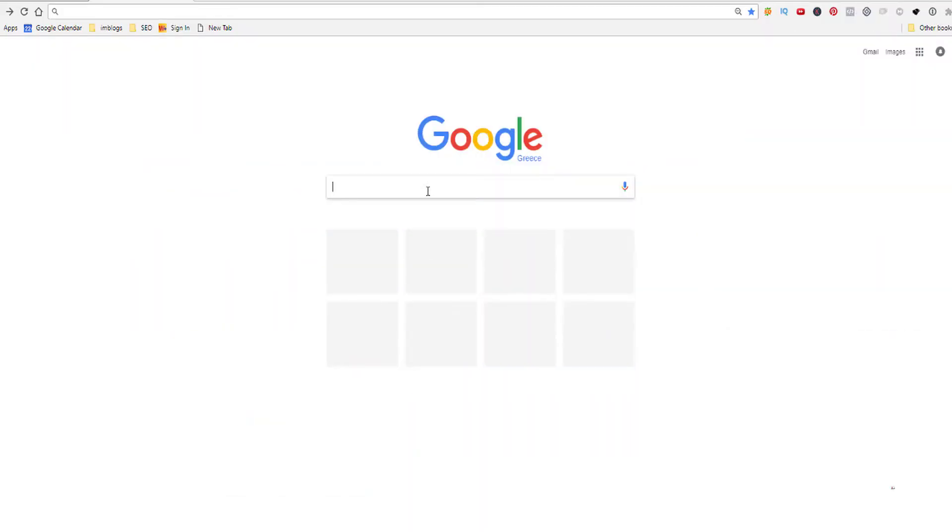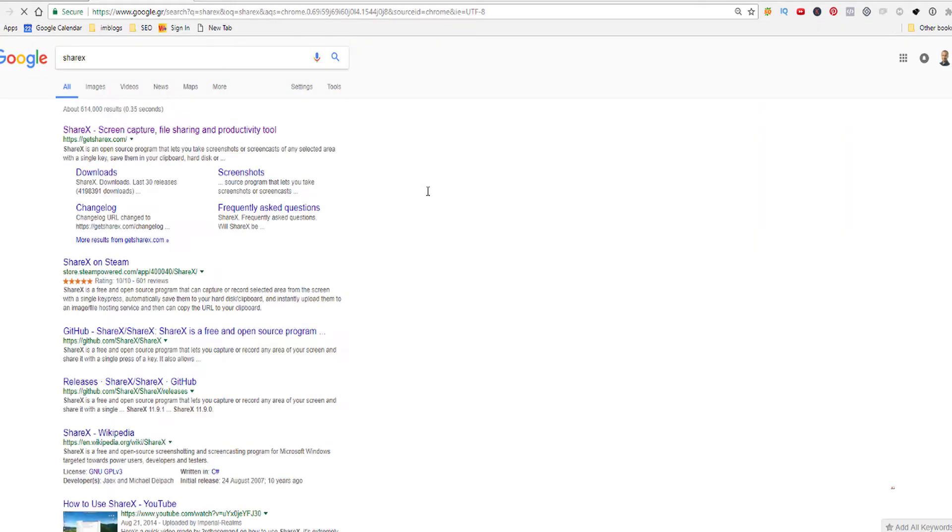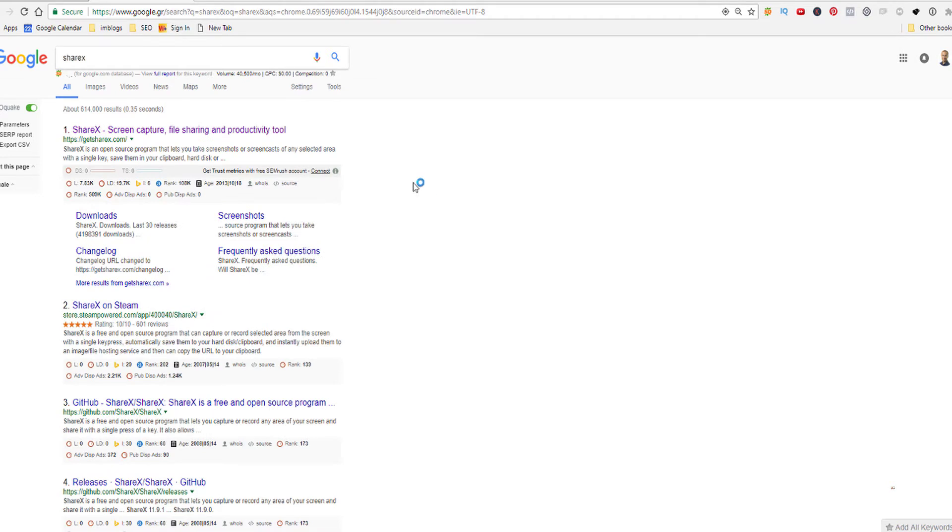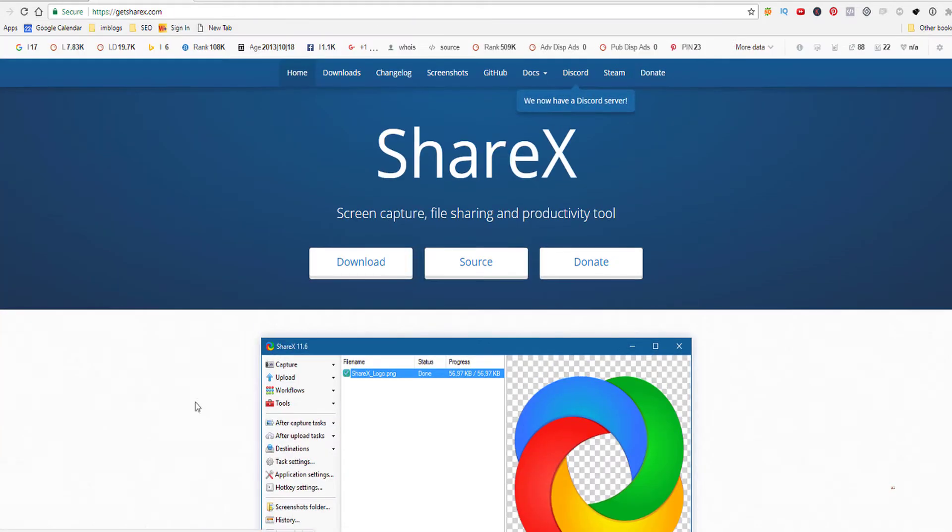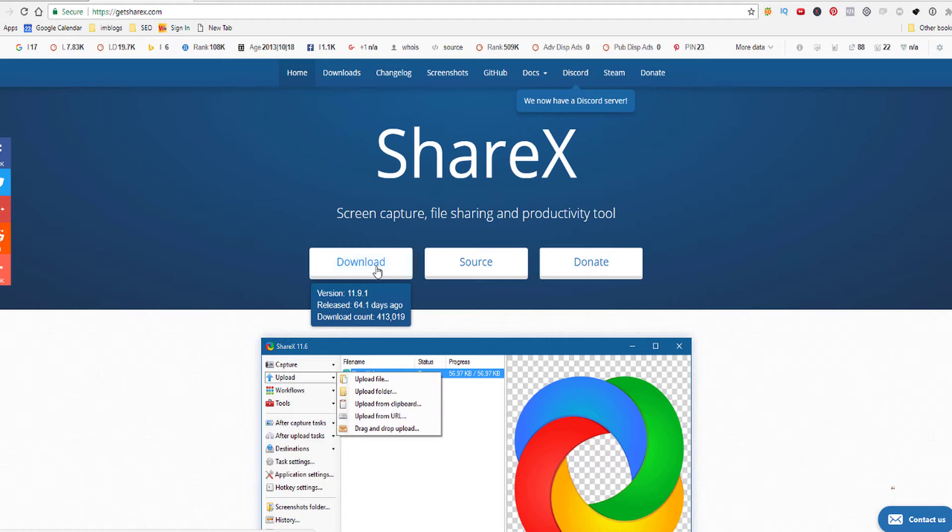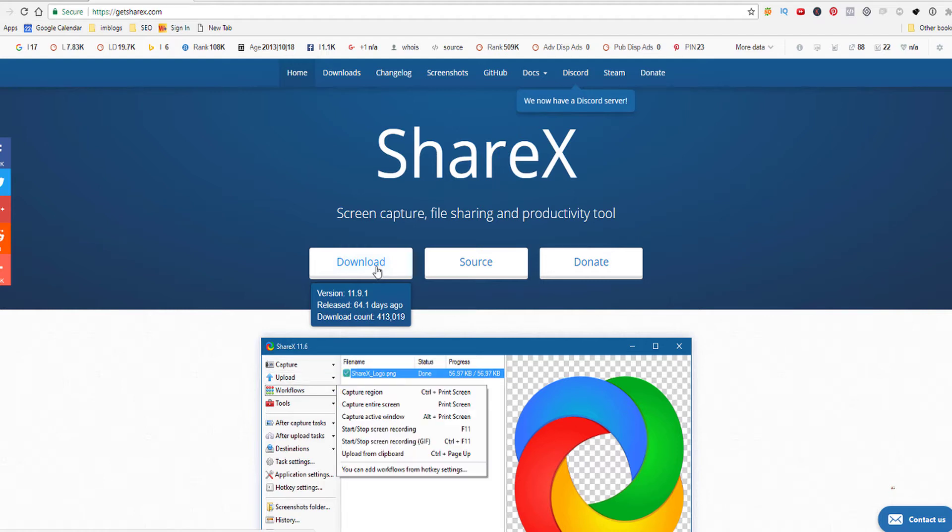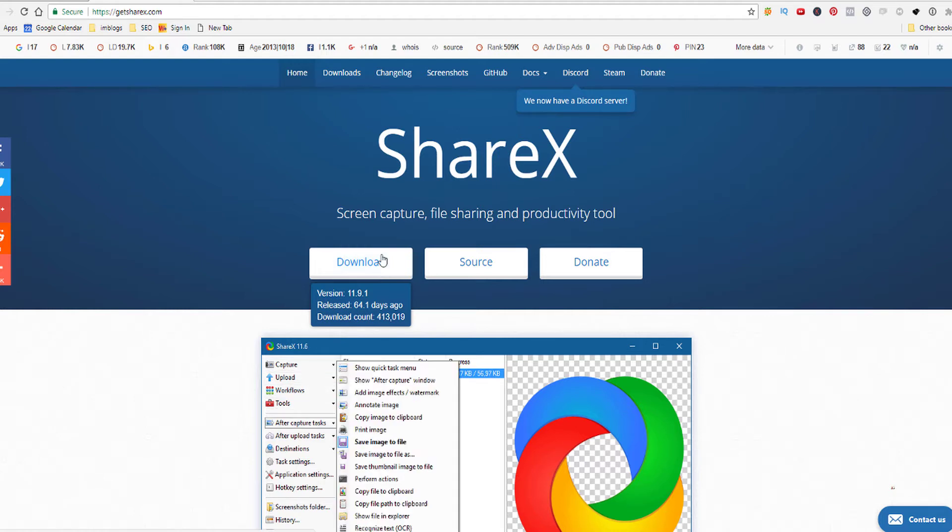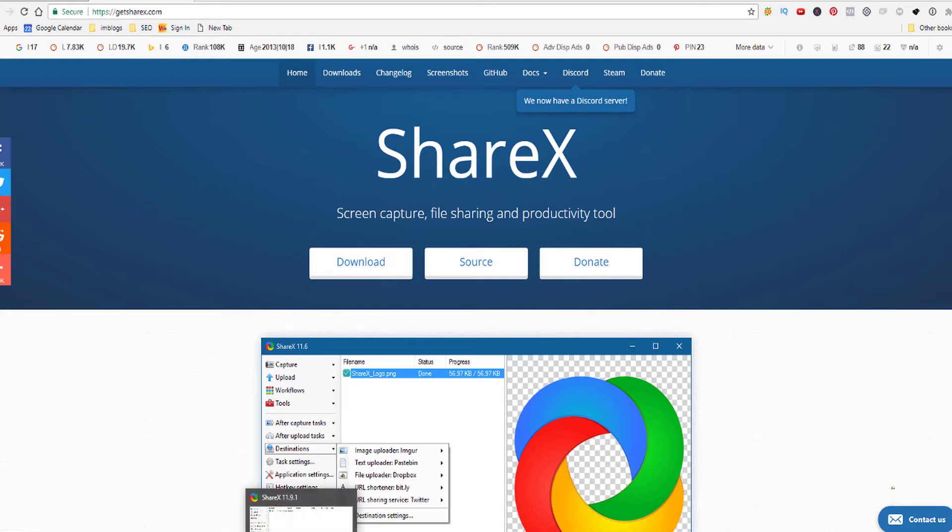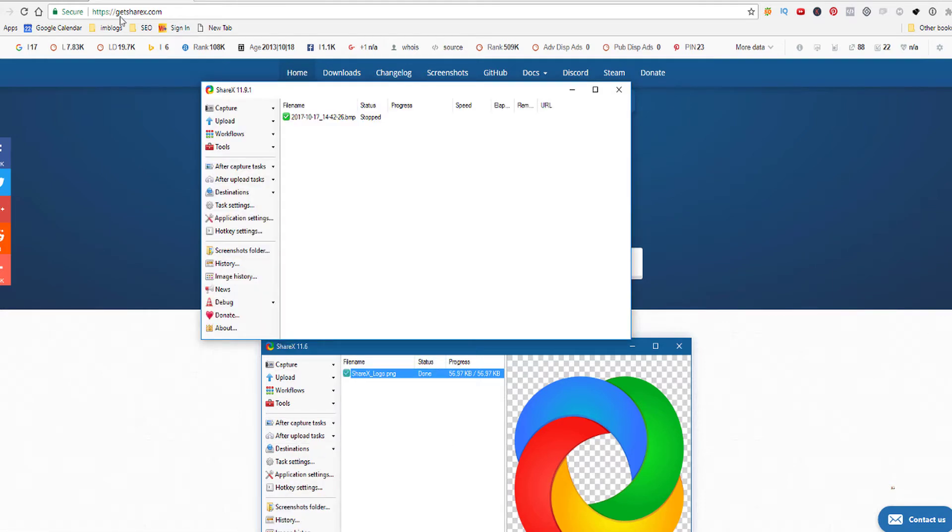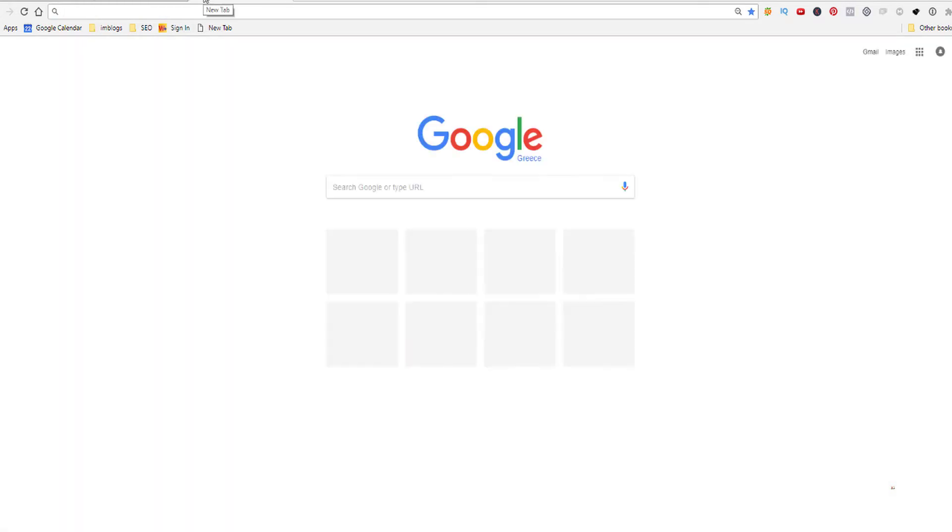Okay, before we get started we actually have to download the software and we are talking about ShareX. All you have to do is type it in Google and there it is. Otherwise you can go directly to the URL GetShareX.com, so all you have to do is download and install it on your computer. I already done that of course, nothing special with the installation process, really simple to do.